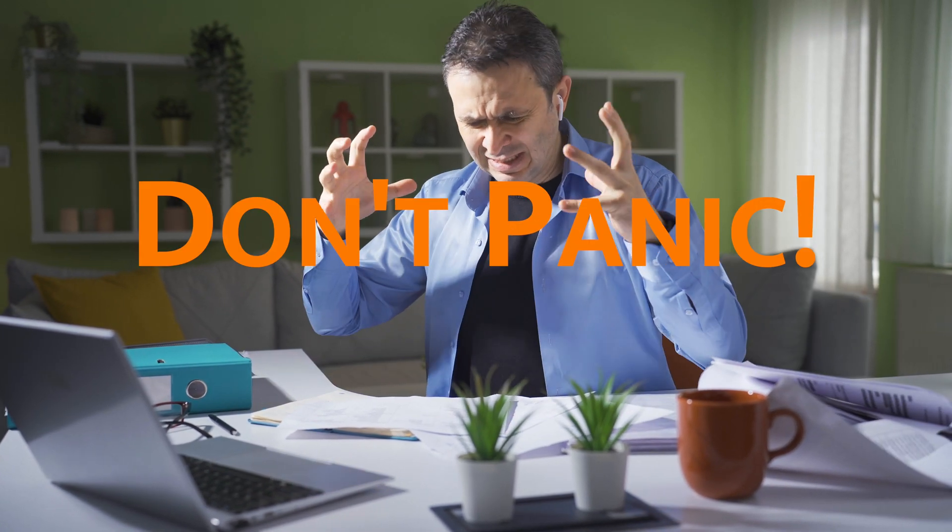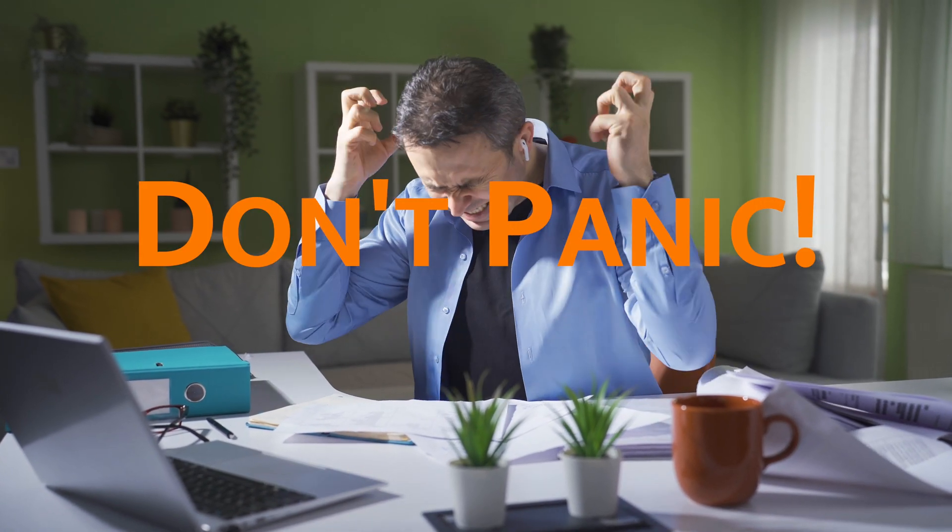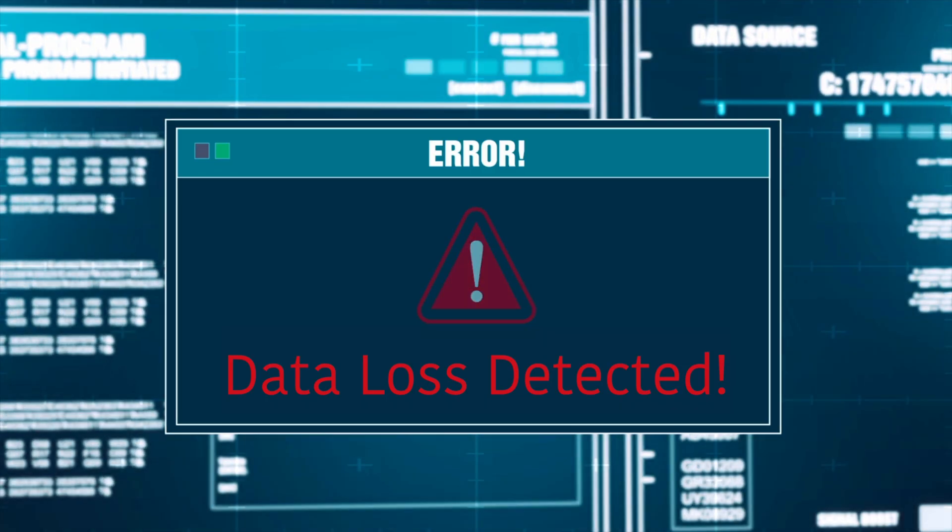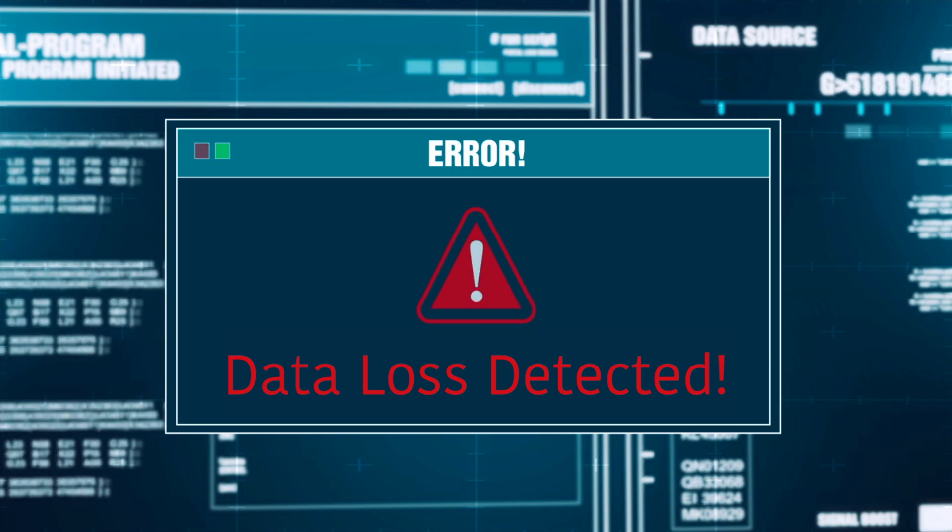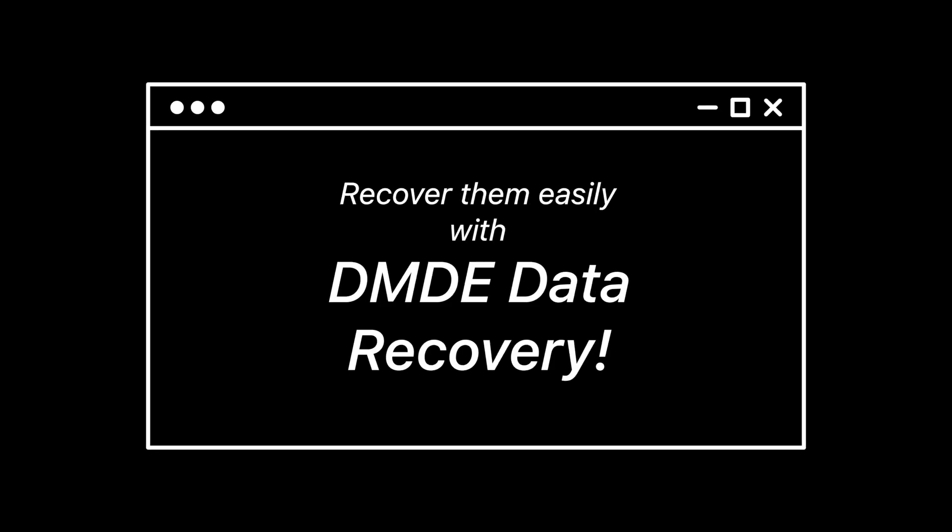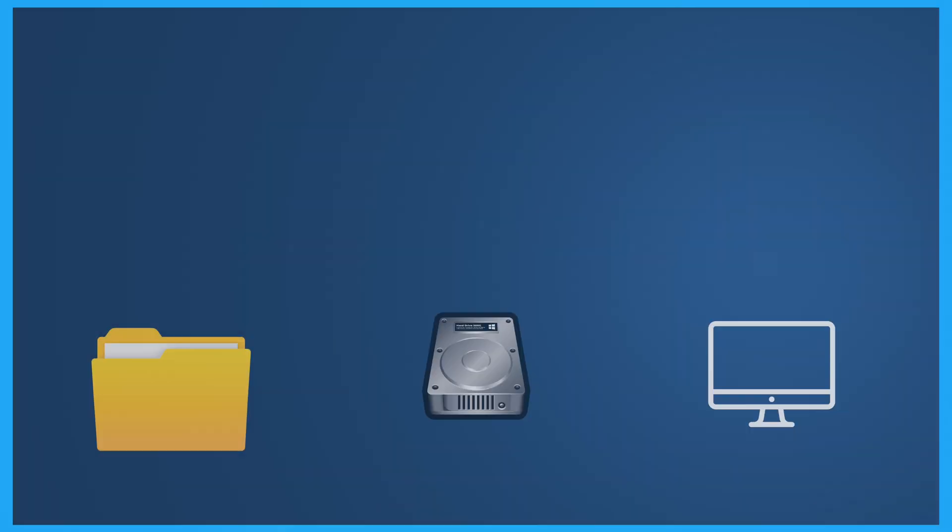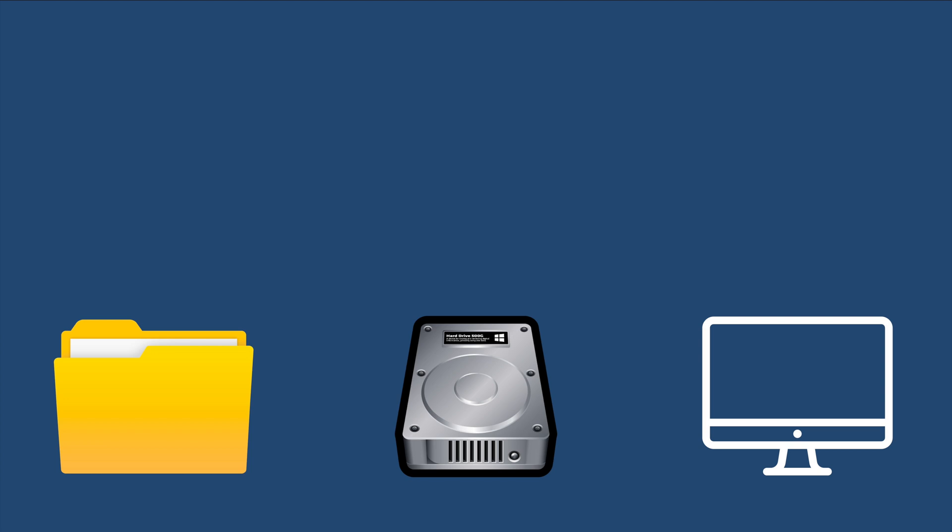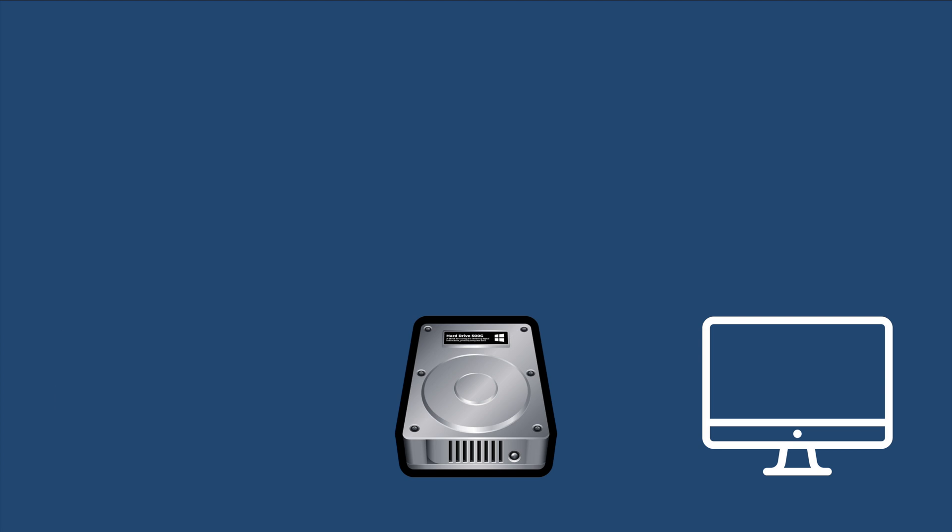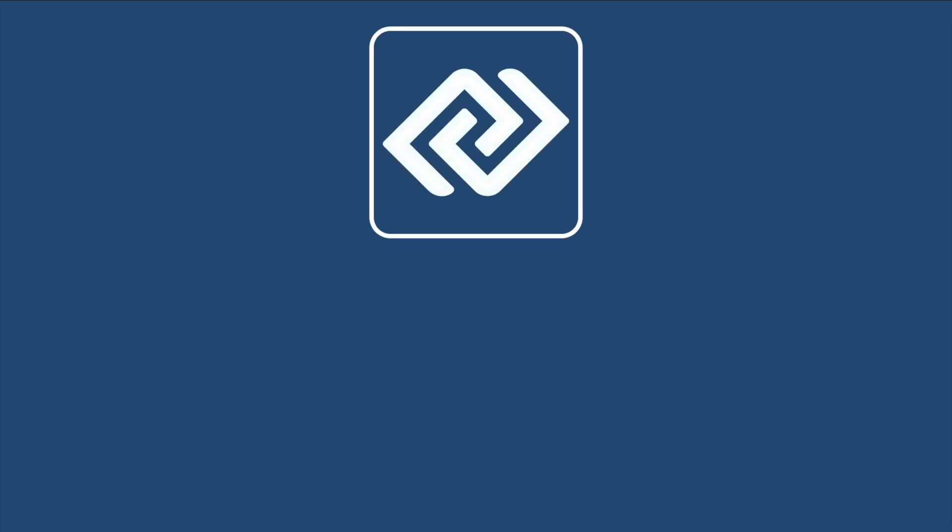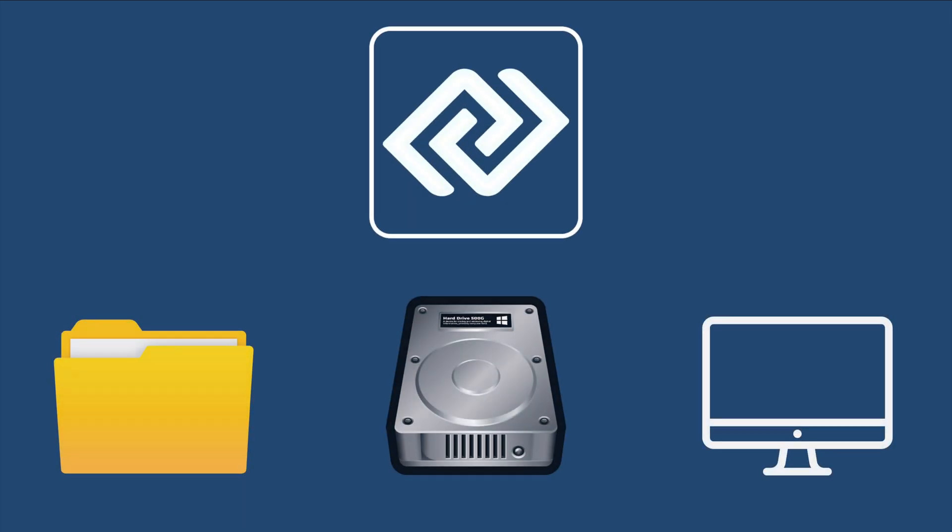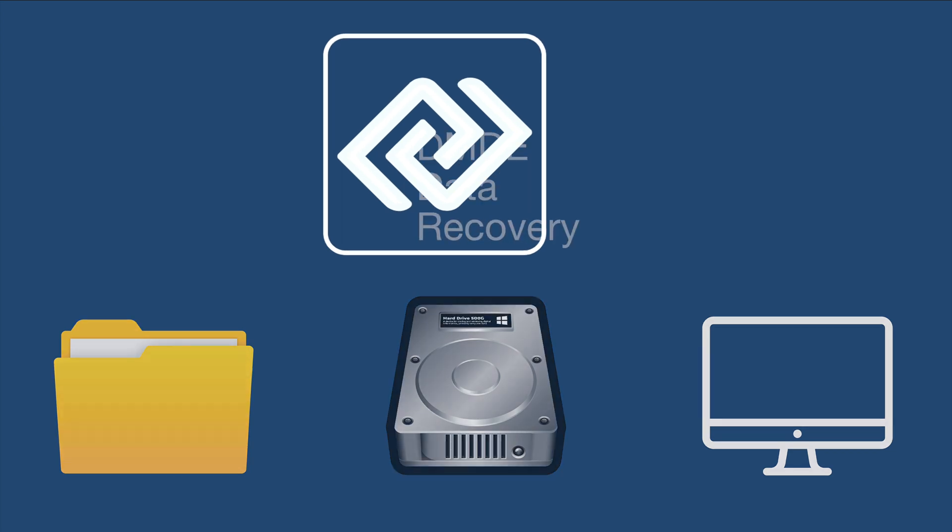Lost important files? Don't panic! Have you ever accidentally deleted important files, formatted a hard drive, or experienced sudden data loss? It happens to the best of us. But don't worry, DMDE Data Recovery Software is here to help.